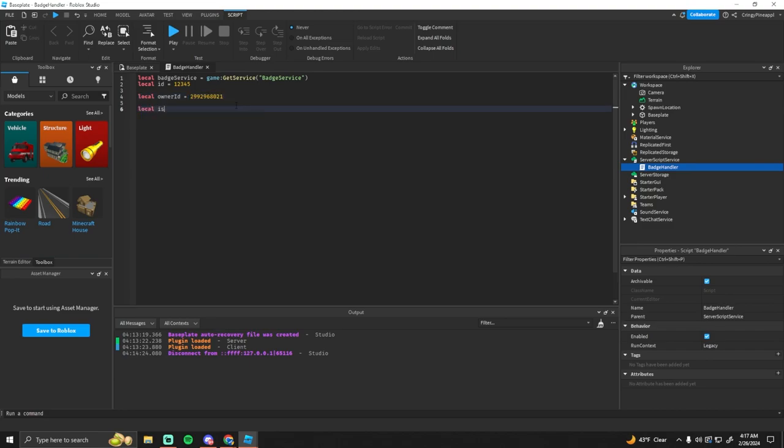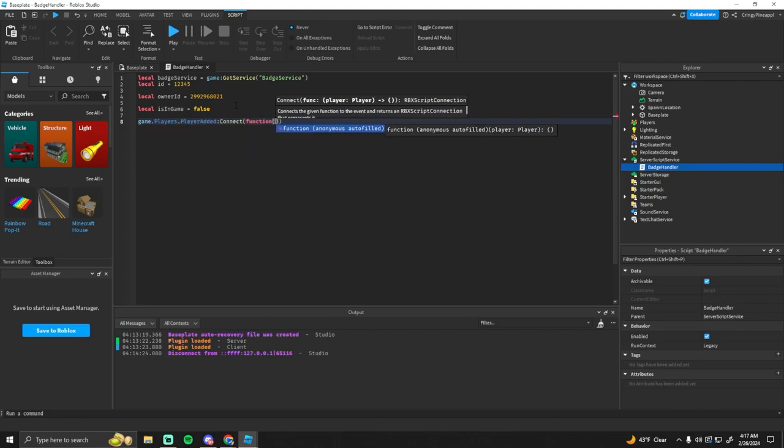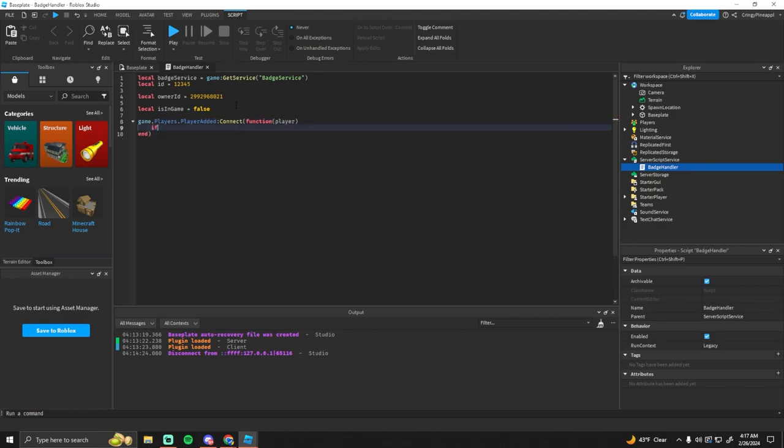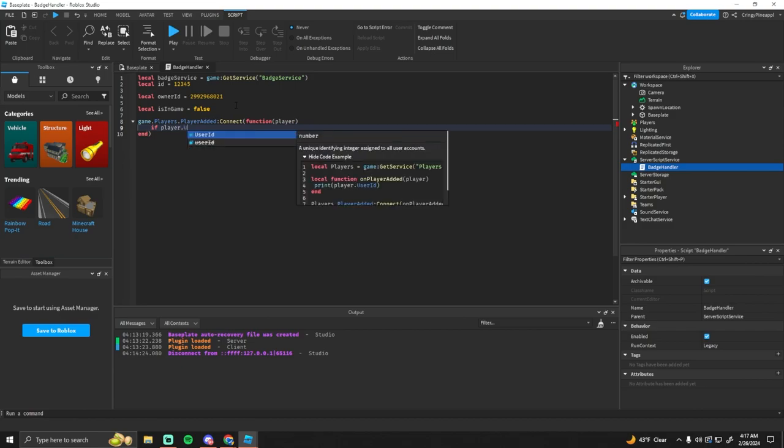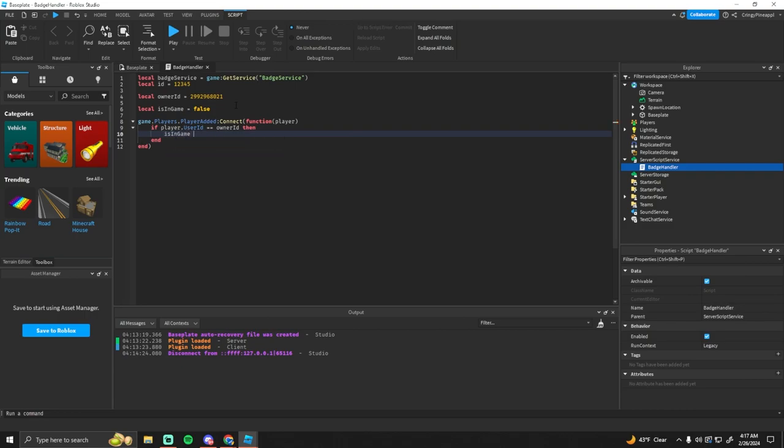And then we're going to create another variable which is is in game, we'll set this to false. And then we'll go game dot players dot player added connect function, we'll have the player in here, and then we'll see if player dot user ID is the owner ID. So if the player is the owner then we want to set is in game equals true.